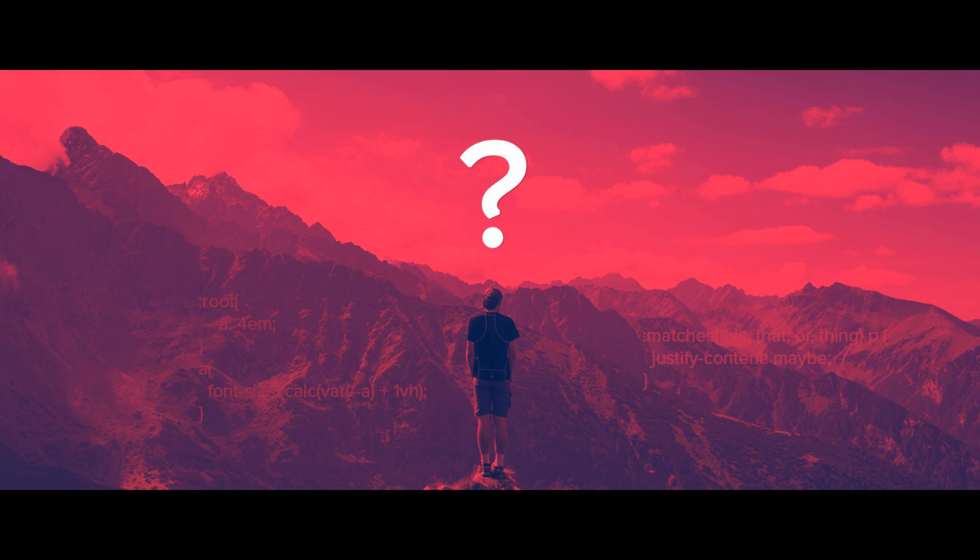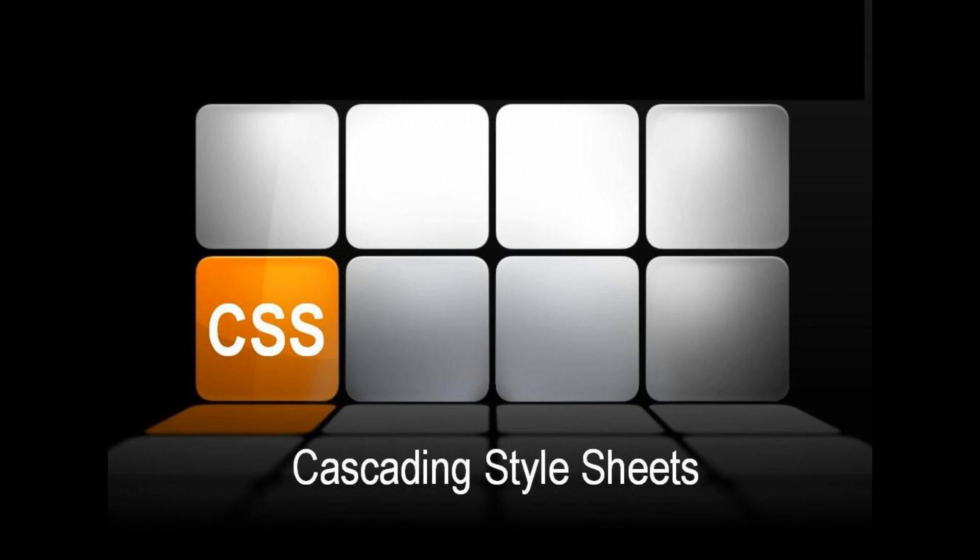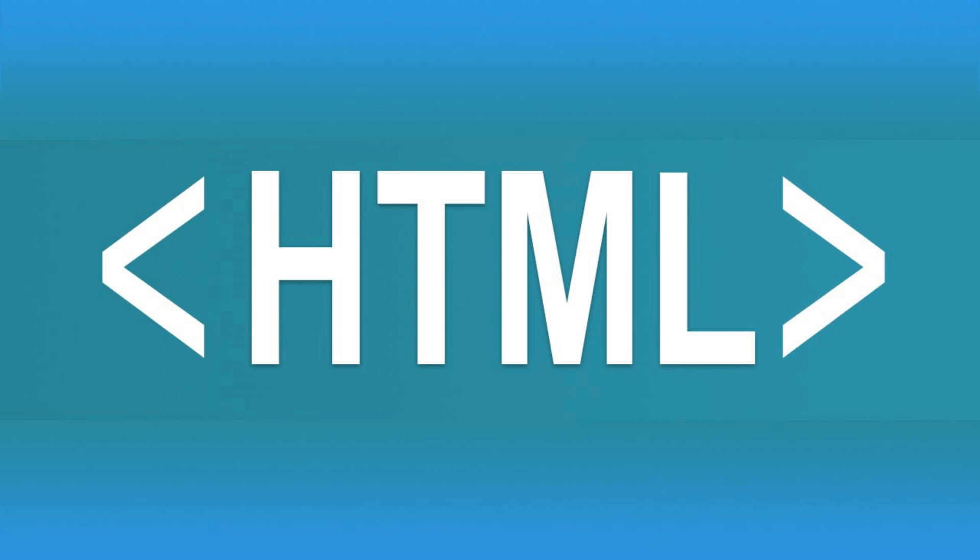So what does it mean by CSS? CSS stands for Cascading Style Sheets. Cascading Style Sheet is a style sheet language used for describing the presentation of document written in markup language such as HTML.